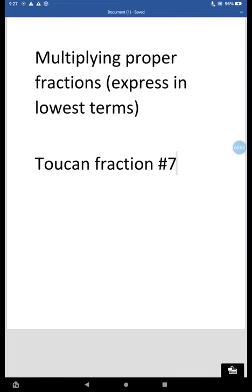All right, fifth grade, open up your map packets to the second page where it's got the toucan sitting on the ground looking up at the sky, toucan fraction number seven.